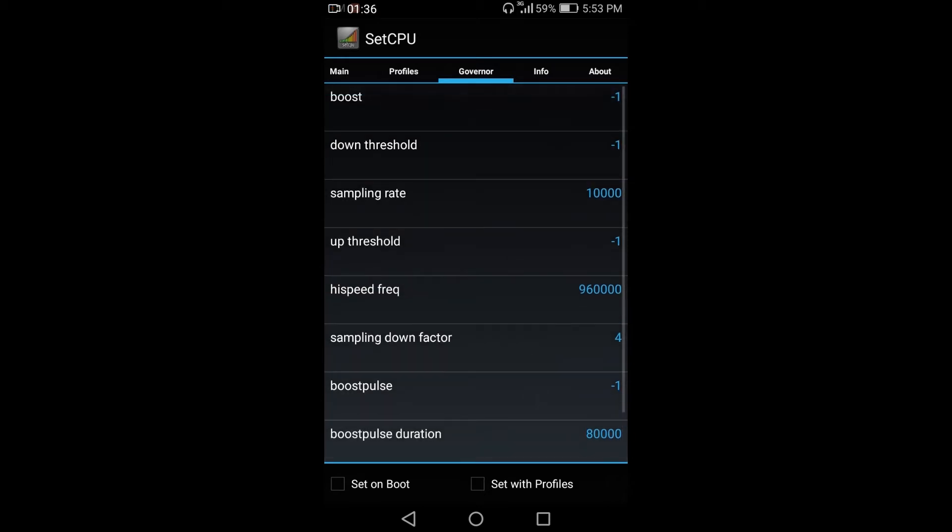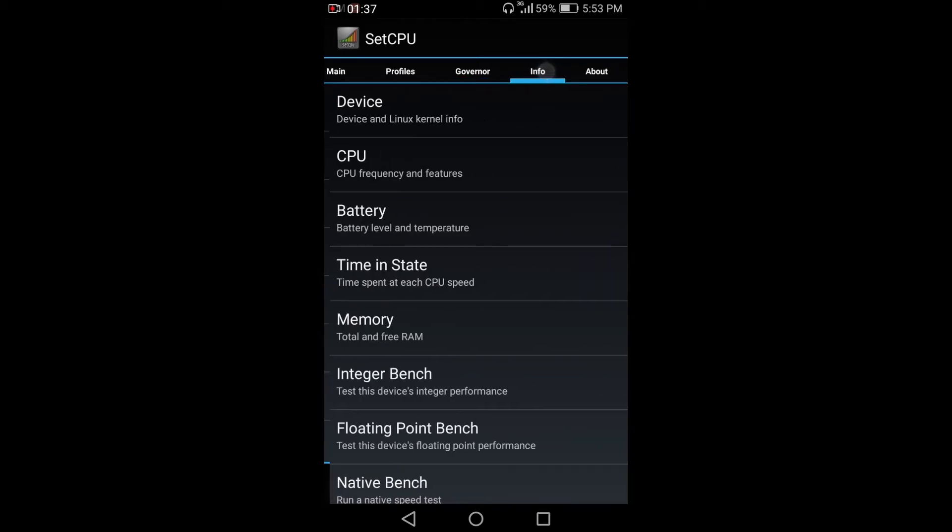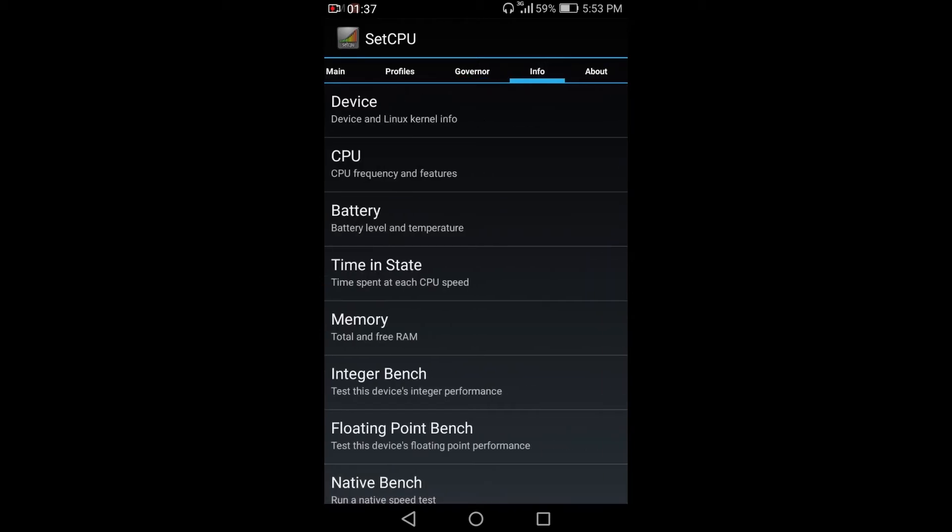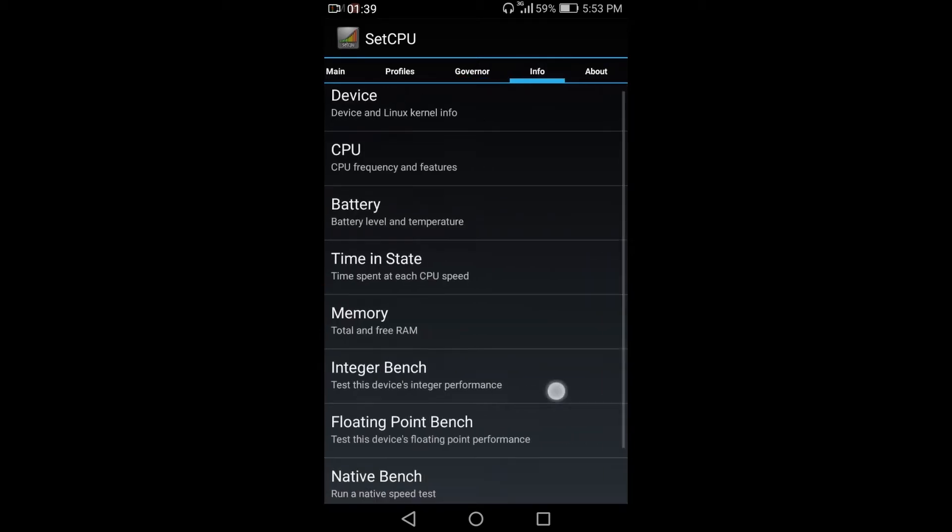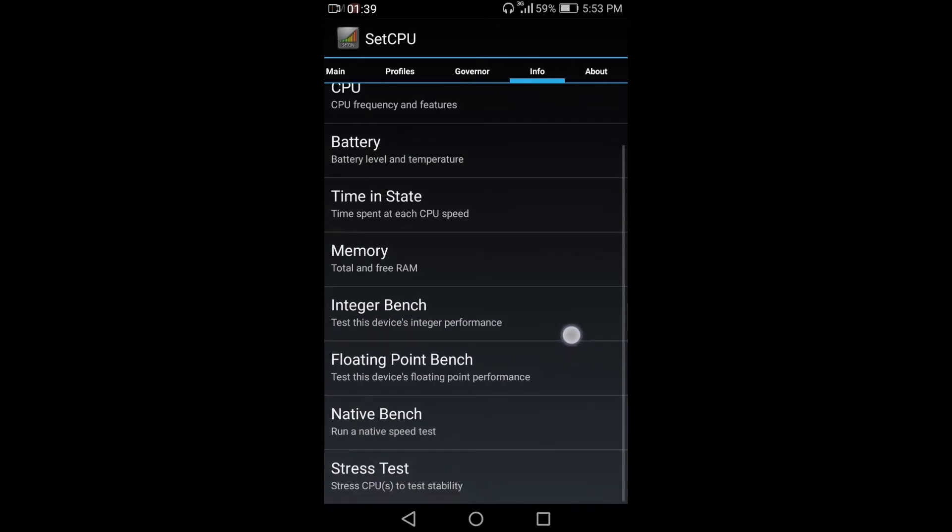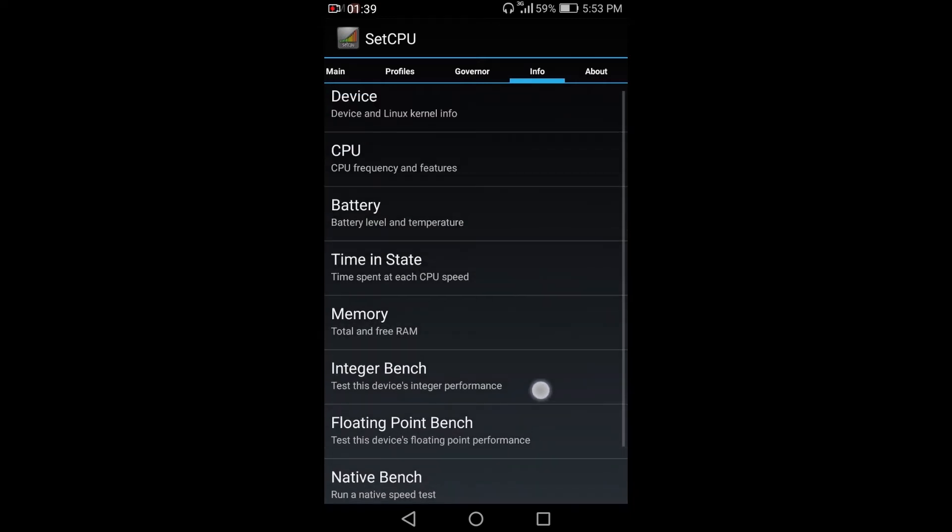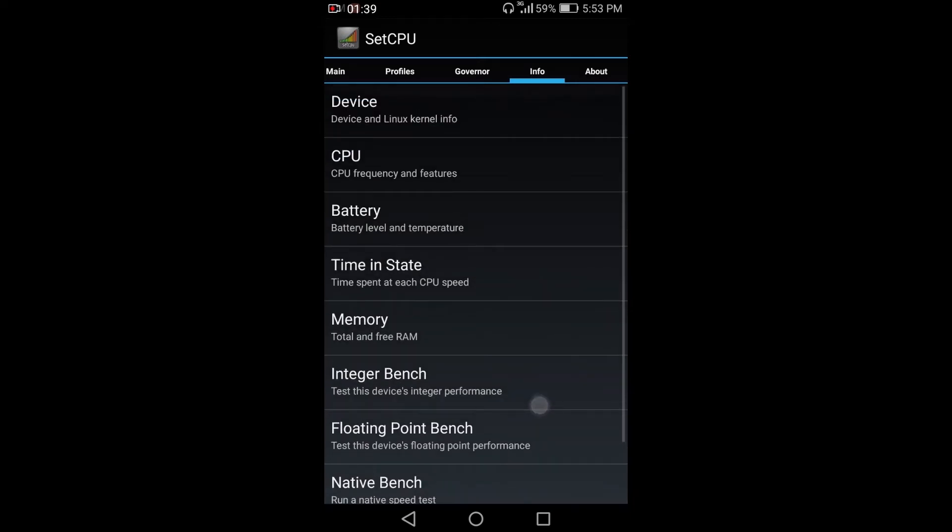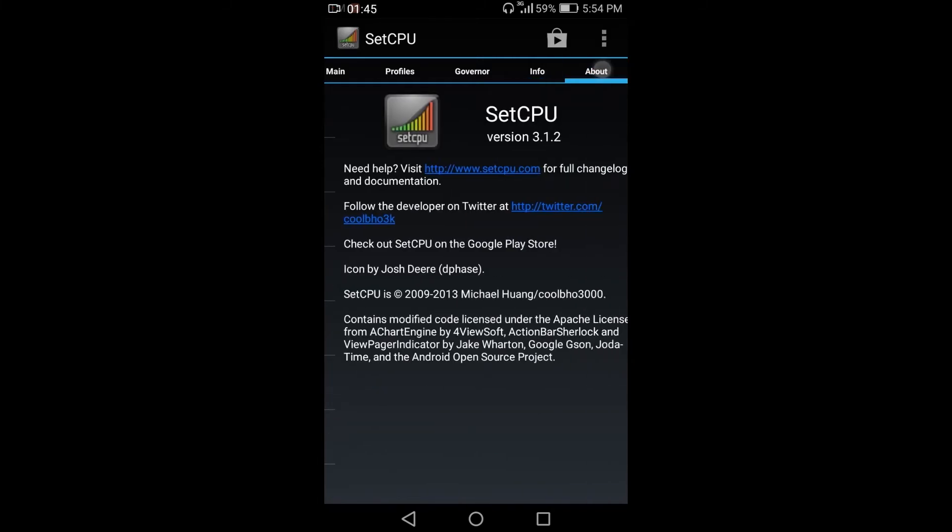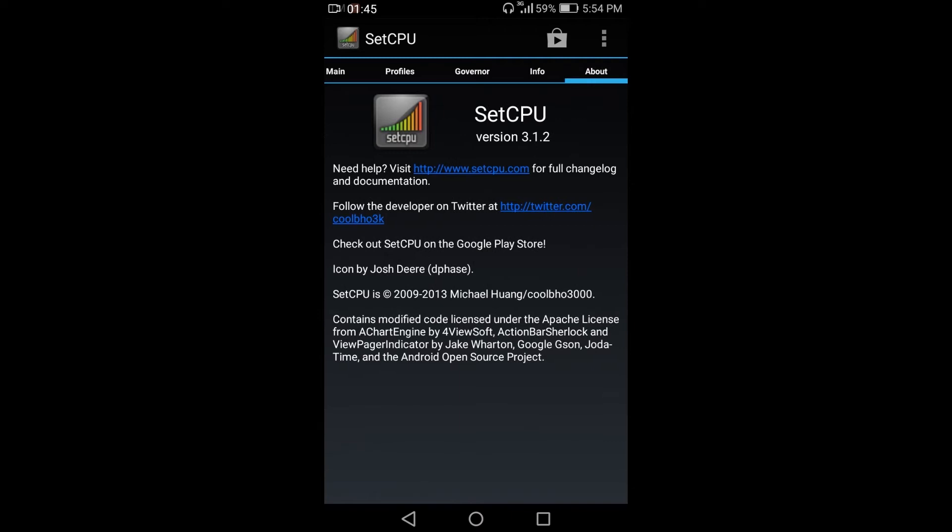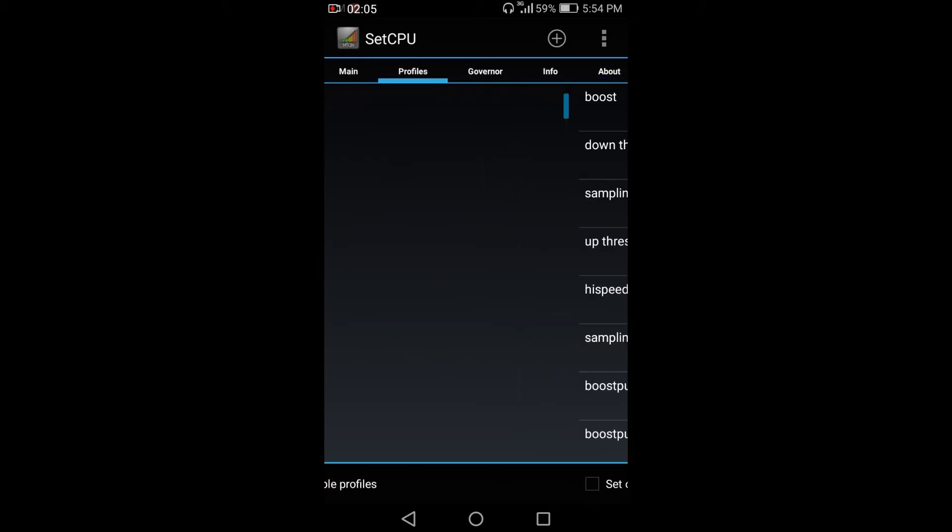And for the info, we have device, CPU, battery, time state, memory, integer, bench. And for the about, this about is for the version of SetCPU. For this SetCPU, I have a version of 3.1.2. Let's go back to profile.